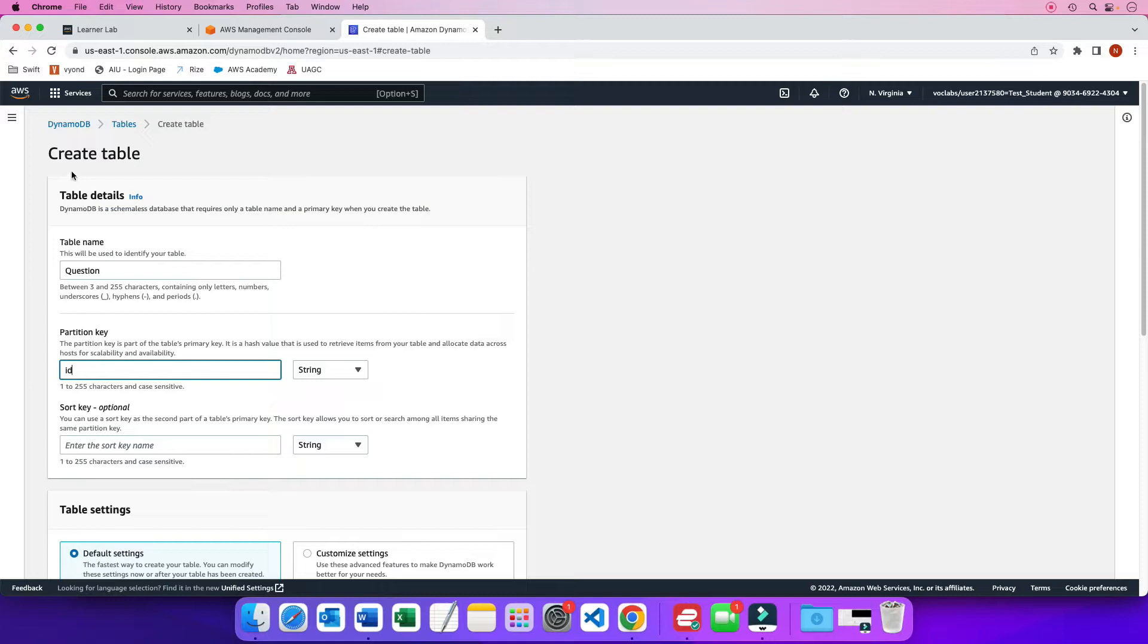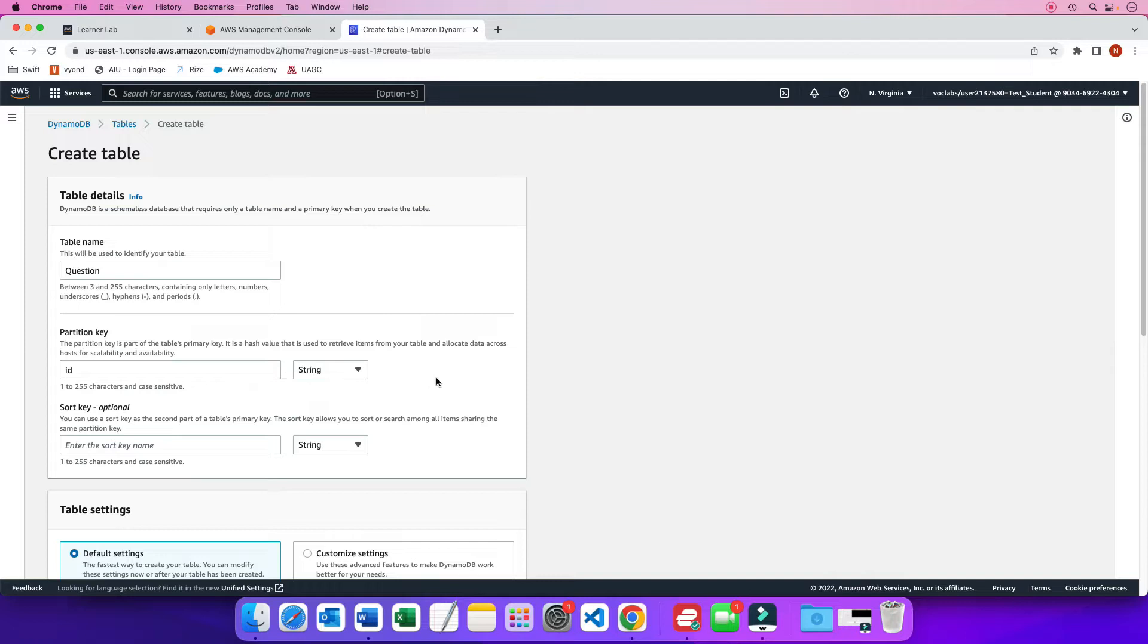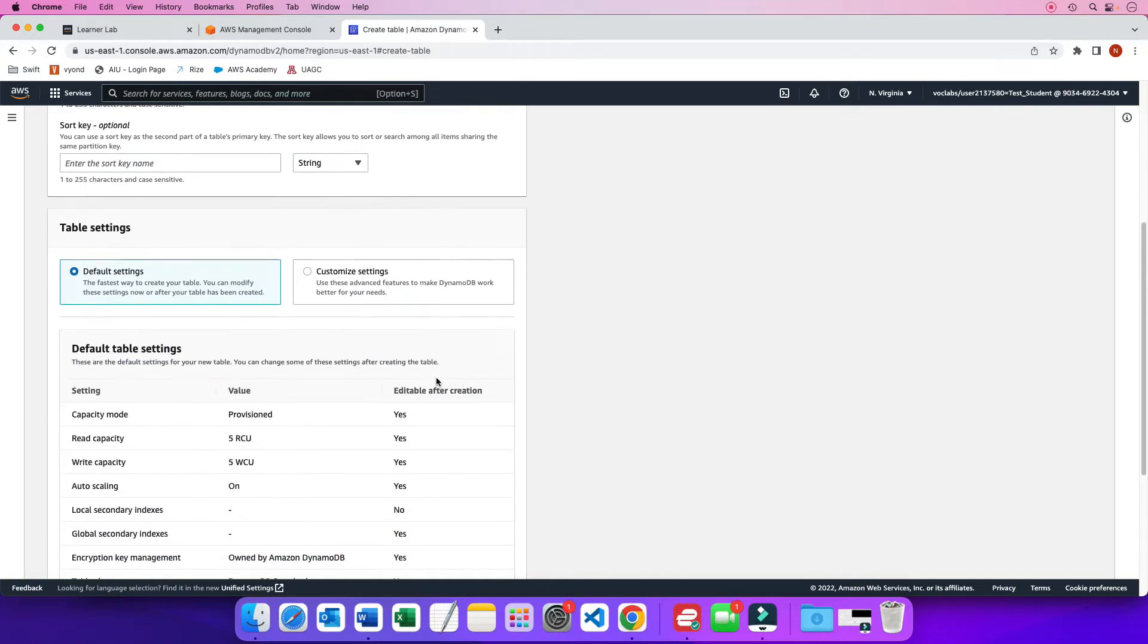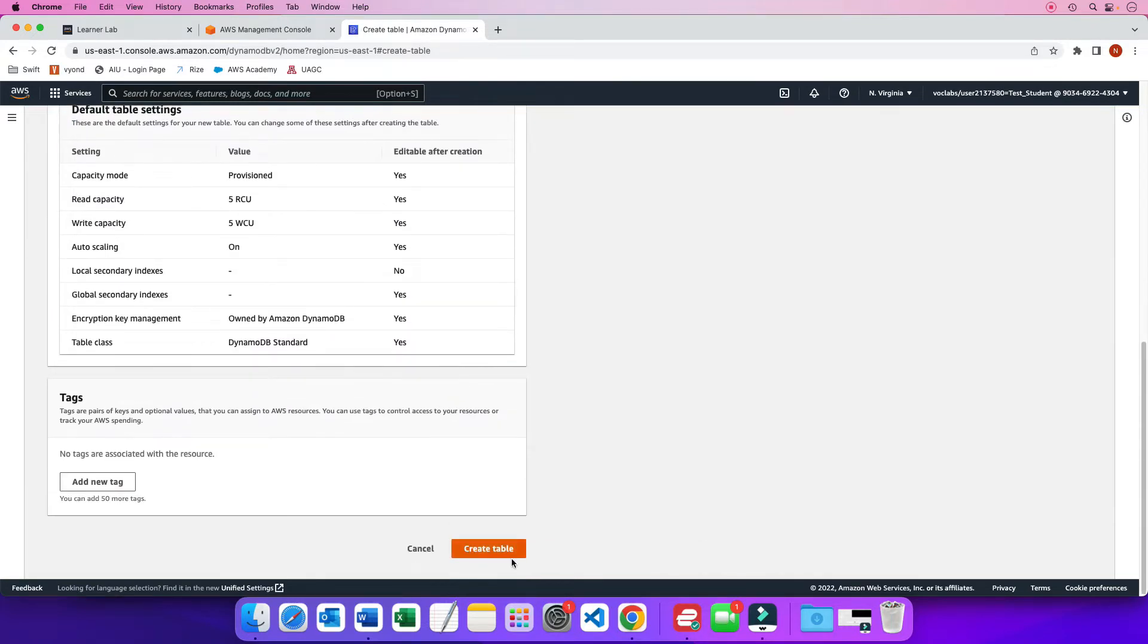So I am creating a table. I am going to call it a name which is question. And I am going to give it a partition key which is like the unique key for it. The uuid for example or the guid. I am going to call it id for short. And it is a string type. It could be different types as you can see here. But I am going to be using the string for this one. And then all you have to do is just scroll all the way down and click on create table.